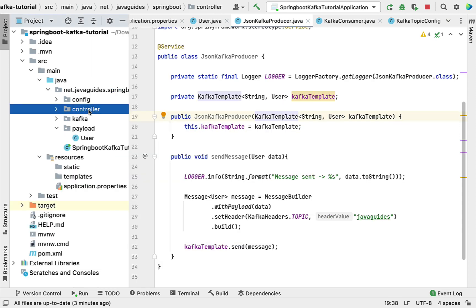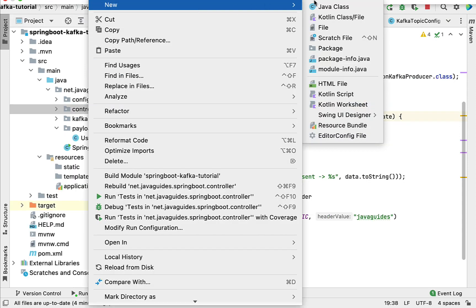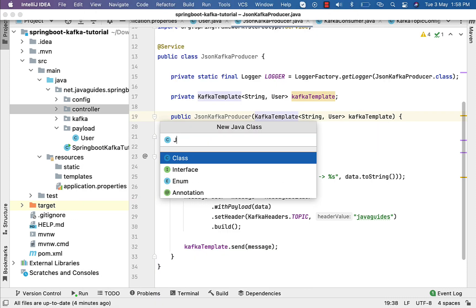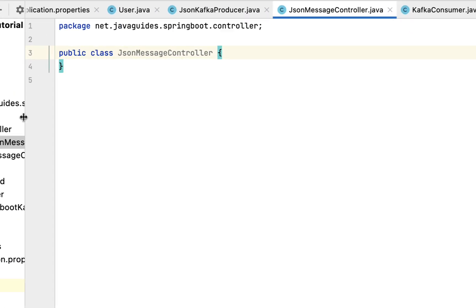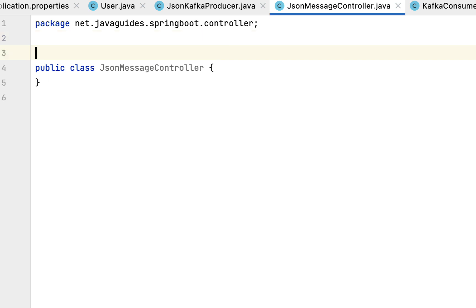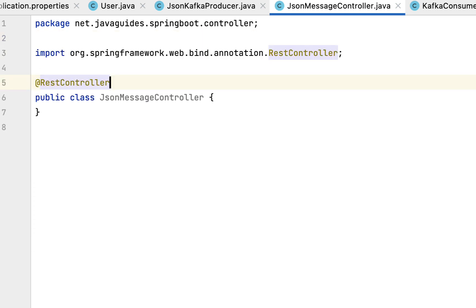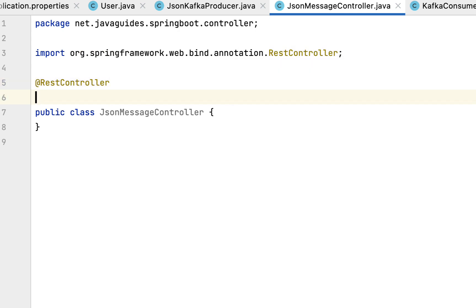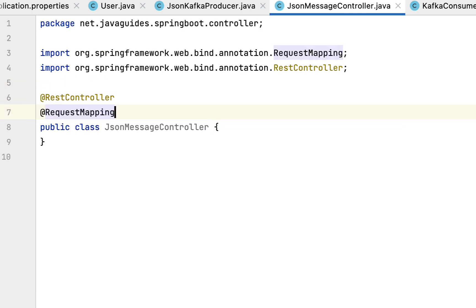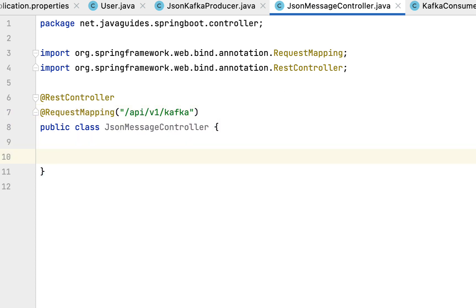Head over to the controller package, right-click, choose New > Java Class, and give it the name JsonMessageController. Hit Enter and annotate this class with the @RestController annotation. Then use one more annotation, @RequestMapping, and pass the base URL: api/v1/kafka. Now let's inject the Kafka producer, which is the JsonKafkaProducer.